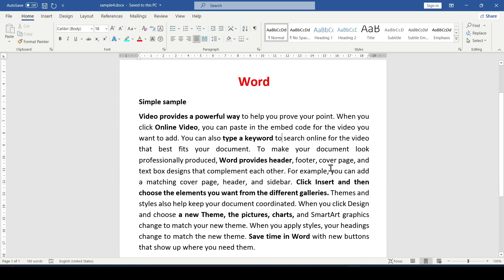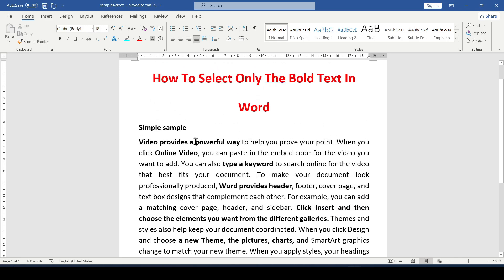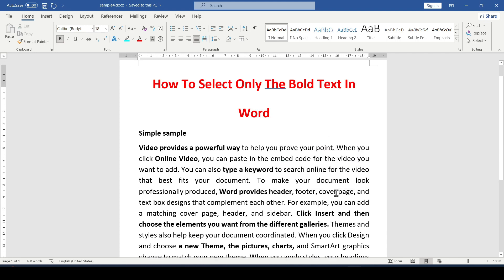For example, there is such a text where bold text occurs. Our task is to highlight all words with bold text.